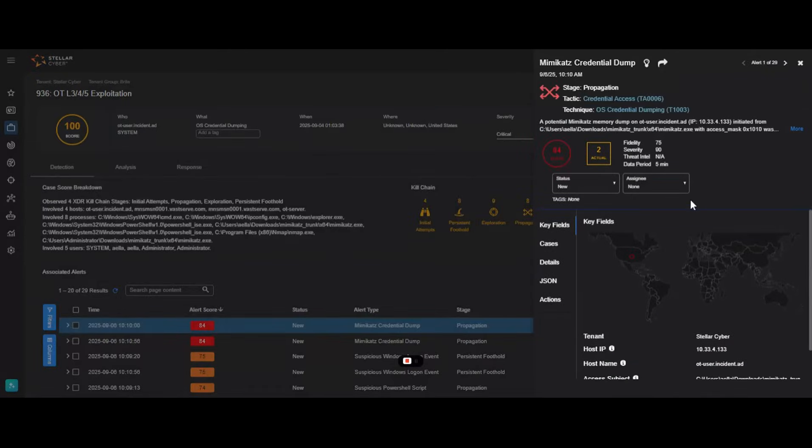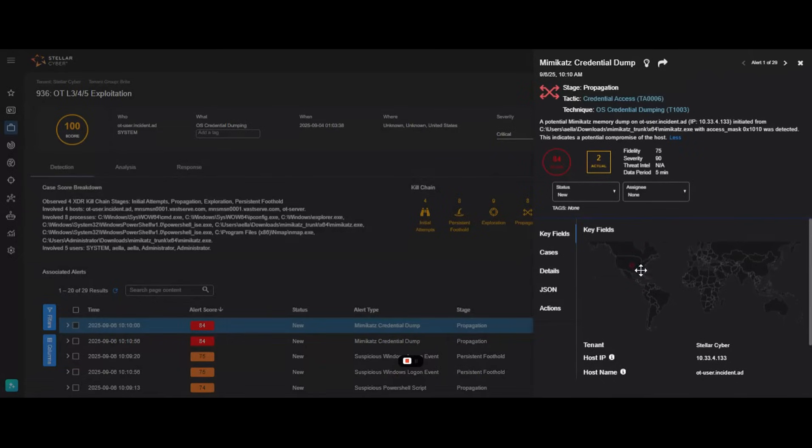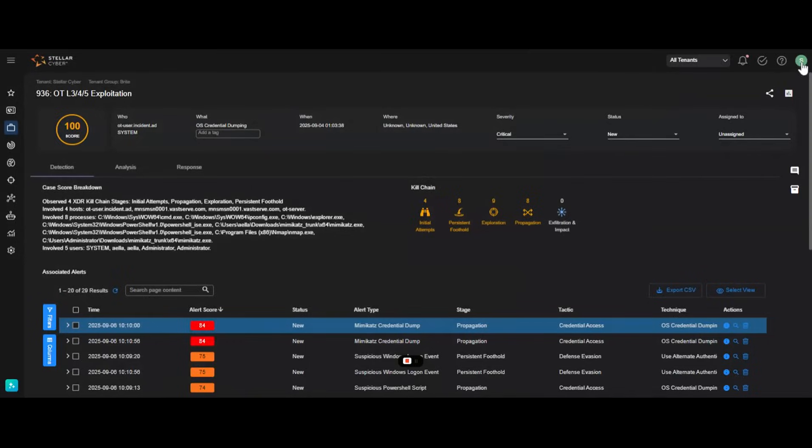Drill down into any alert to get rich, actionable context. Understand the technique, stage, and key entities involved to accelerate your investigation and make informed decisions instantly.